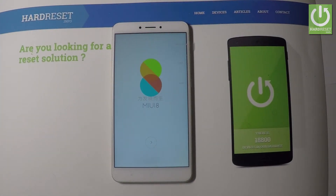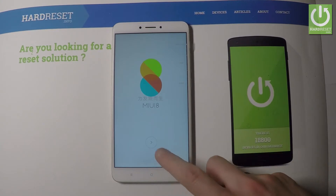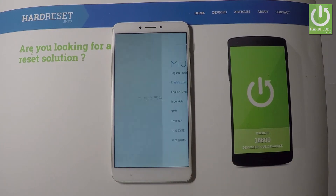Here I have Xiaomi Mi Max 2 and let me show you how to go through the initializing setup process on the following device. So let me show you how to activate this phone. At the very beginning let's start by using a welcome panel. Let's go next, right here.